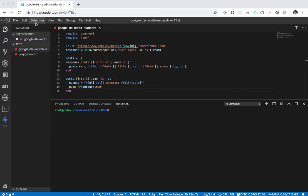Long story short, I'm in my browser here. I just went to Coder.com, created a project, and now here I am doing this.